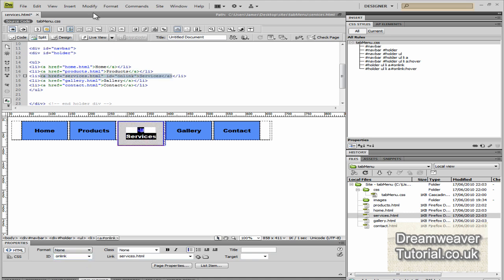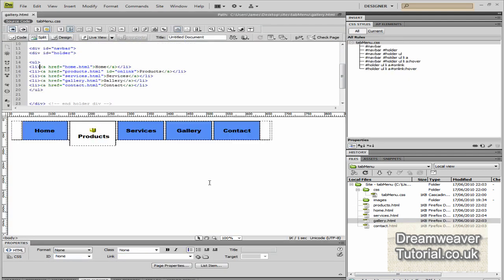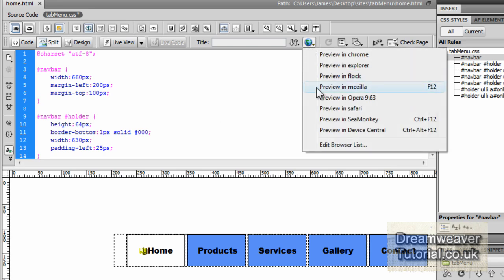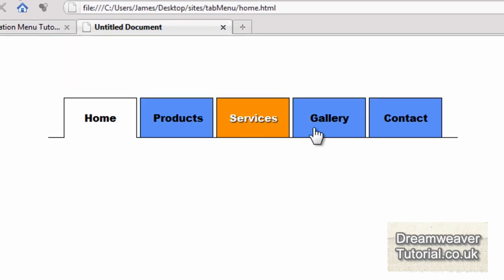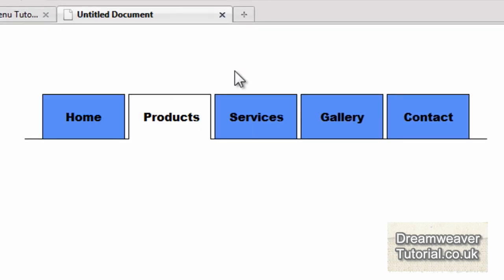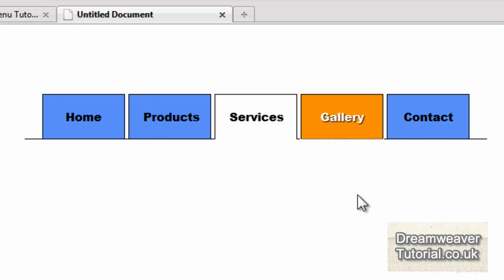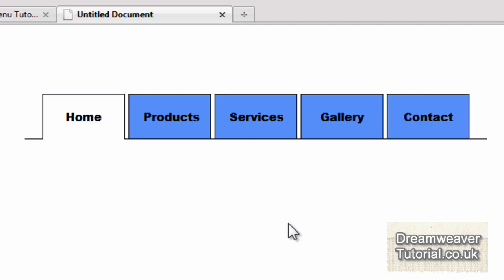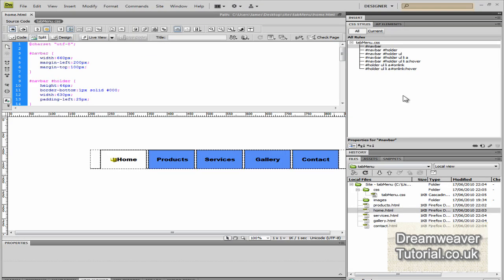I'm going to continue doing that until I've finished all of those pages. I've now changed all the links on my web pages and added a margin left and top to bring the menu into the middle of the browser window. Here's our pretty much finished effect — when you click on each web page link it opens up that particular web page we created, and that's fantastic.